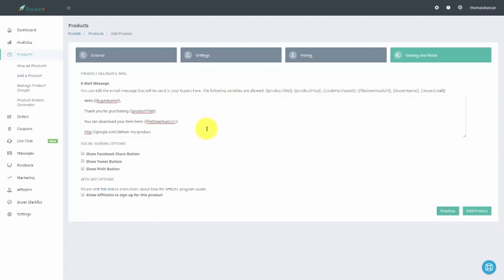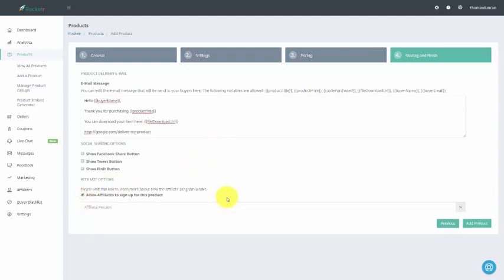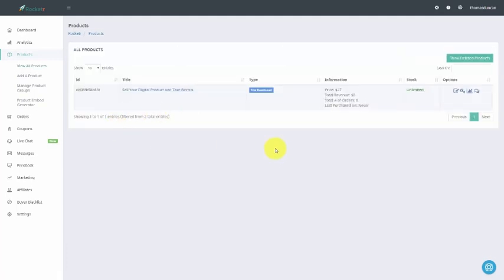One thing that we can determine at this point is whether or not we're going to have affiliates allowed to promote our product. What we're going to do is click this box to say yes. We're going to give our affiliates a percentage, and once we've done that, we can then click add product. Once we've done that, our product is ready to go to the next step for placing onto our website.